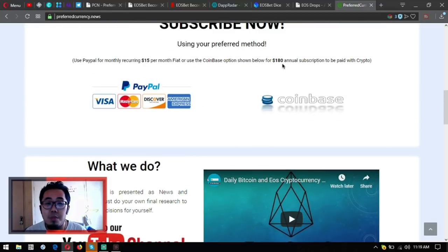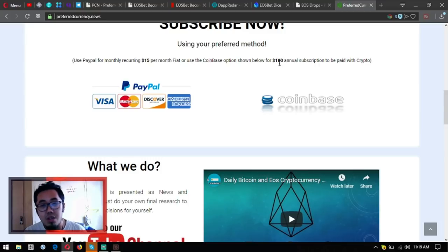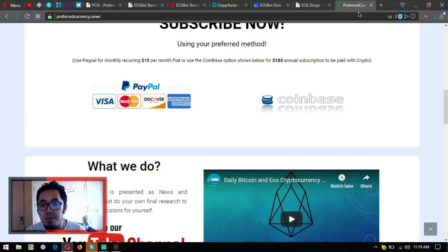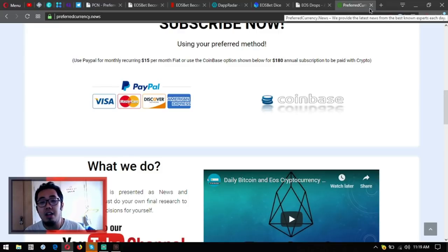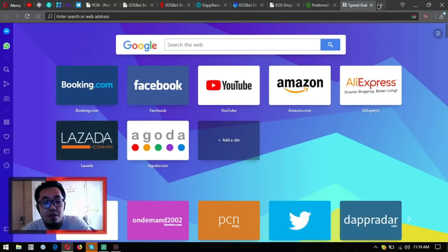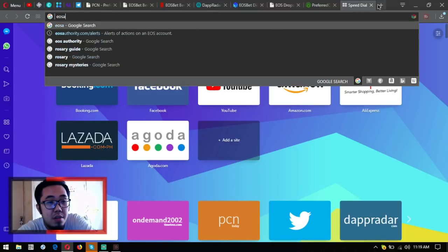Or $180 a year if you want to pay it annually. You're just going to pay for $180, so that is very, very cheap. And guys, also visit eosmarket.biz.